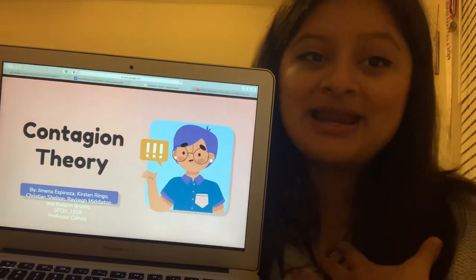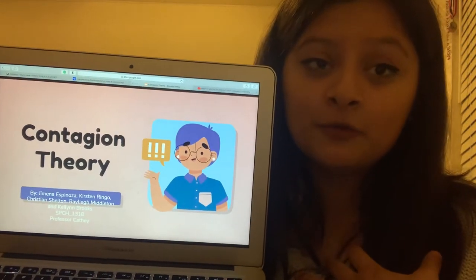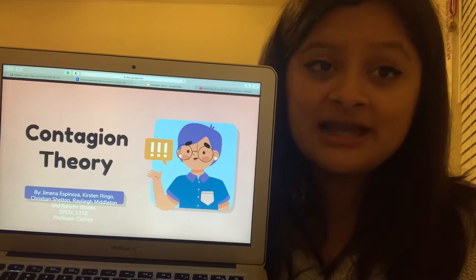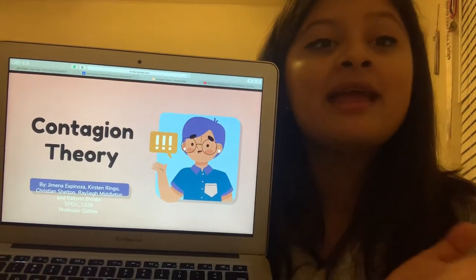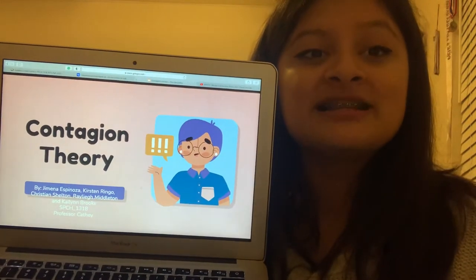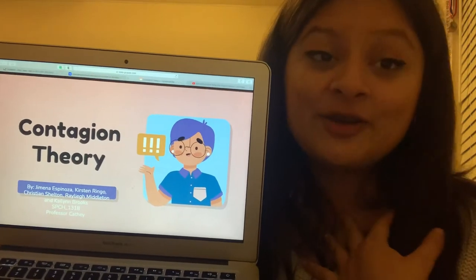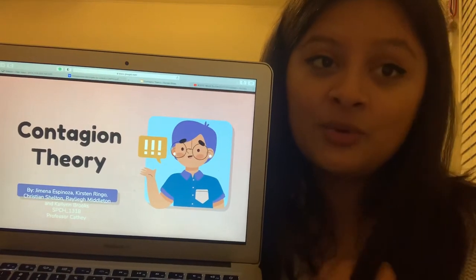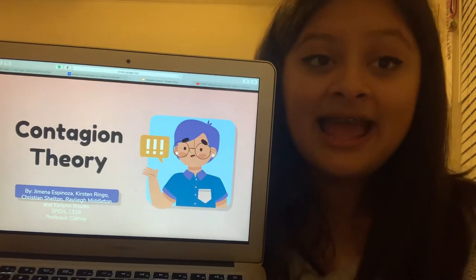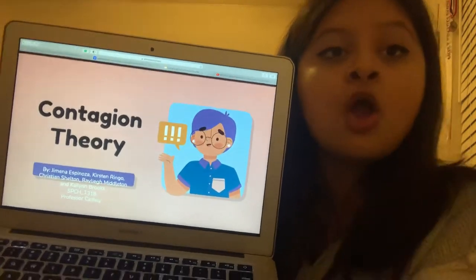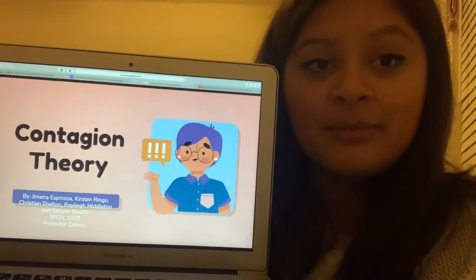Hello, my name is Jimena Espinosa. I am part of group 5, and our group decided to do the project over the contagion theory. This will be presented by me, Jimena Espinosa, Kirsten Ringo, Kristen Shelton, Rayleigh Middleton, and Kaylin Brooks. We all take Speech 1318 by Professor Kathy.